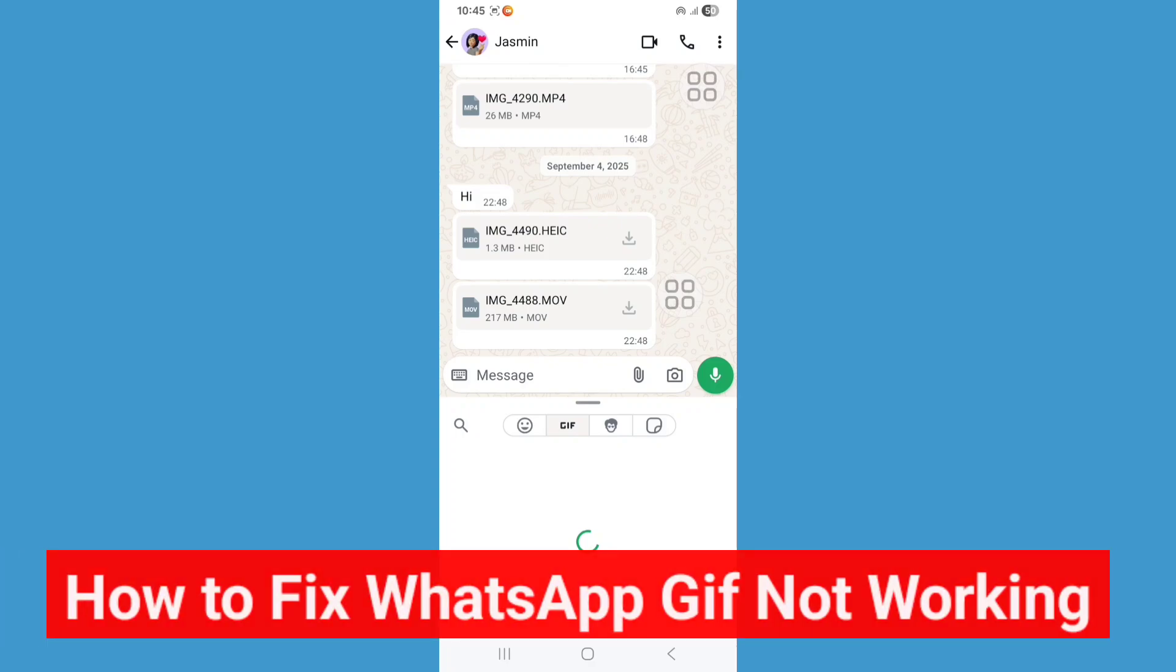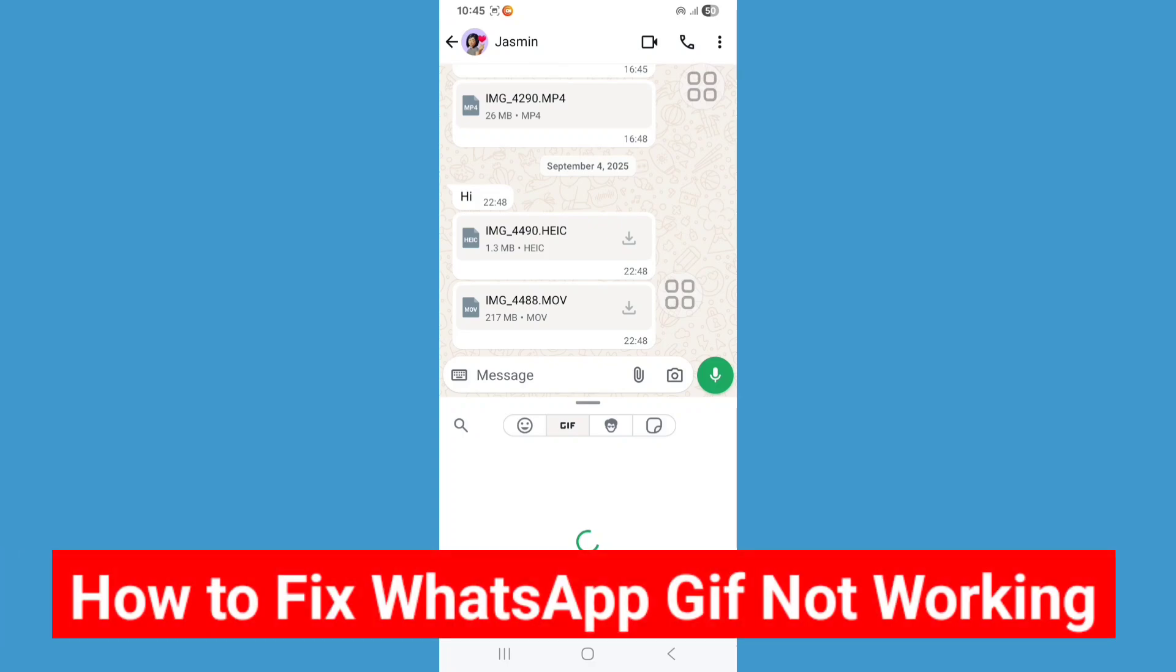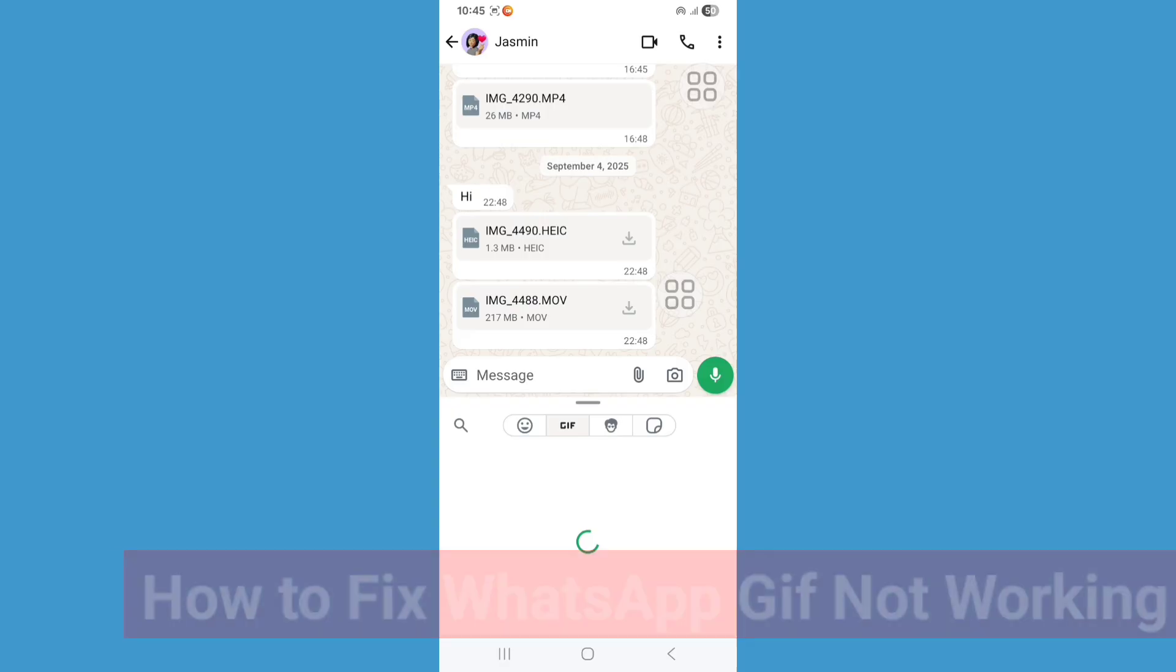WhatsApp gif not working. In this tutorial I'll show you how to fix WhatsApp gif option not working. So let's see the steps.